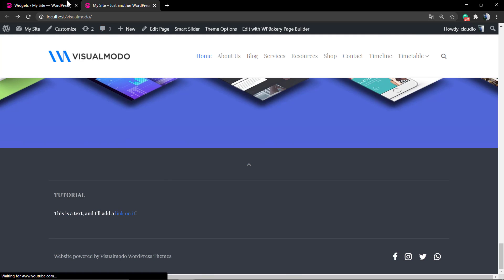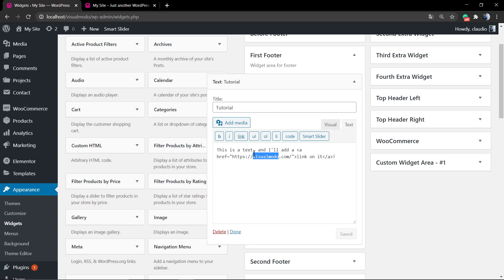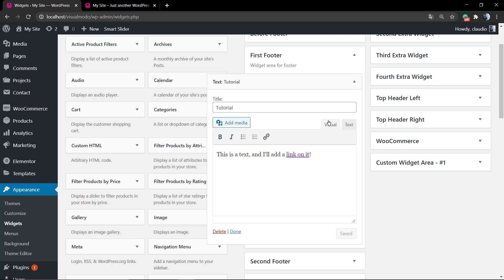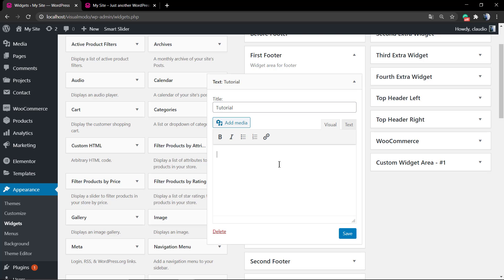Of course, you can use CSS codes or even HTML codes in the text tab of this text widget editor to change the link color, for example. But let's imagine that you would like to create a menu manually with different links or maybe different headings.